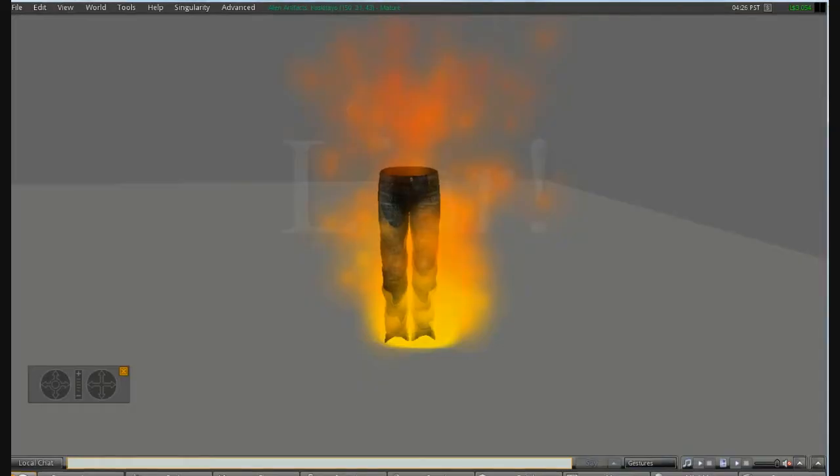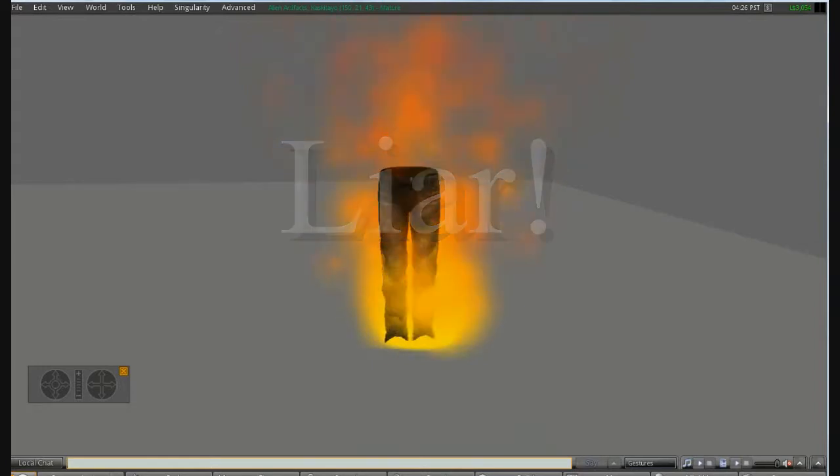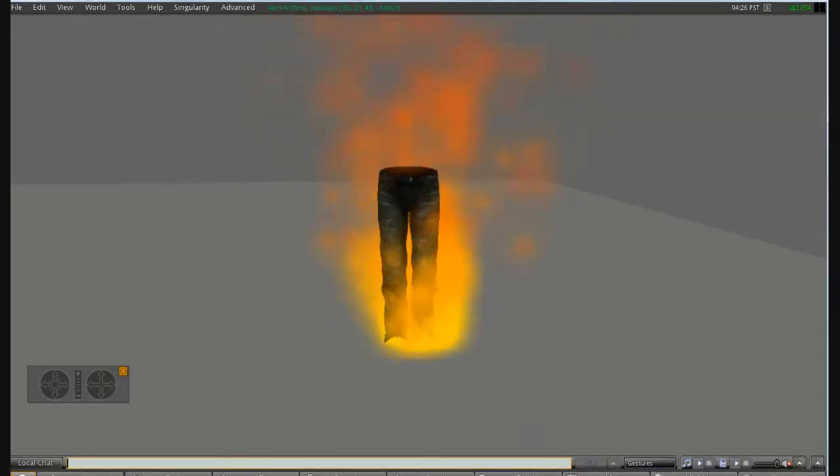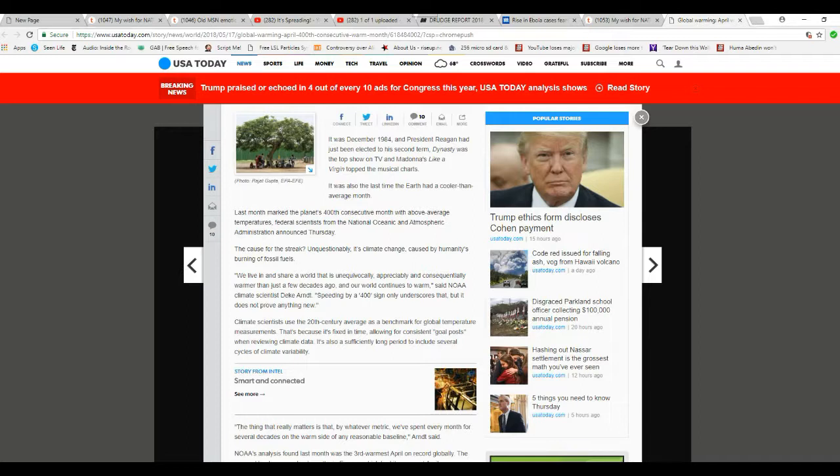You are a liar, Deke Arndt. You sir are a liar. Speeding up by 400, my 400 sign only underscores that, but does not prove anything new, other than you are a compulsive liar.